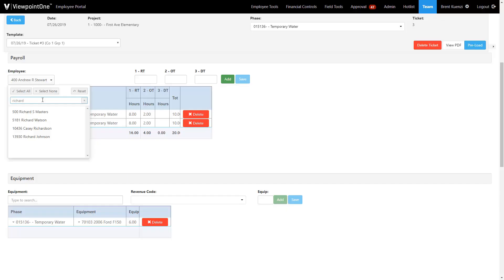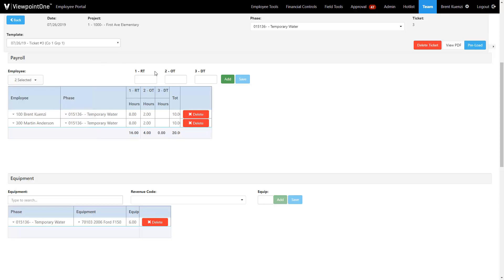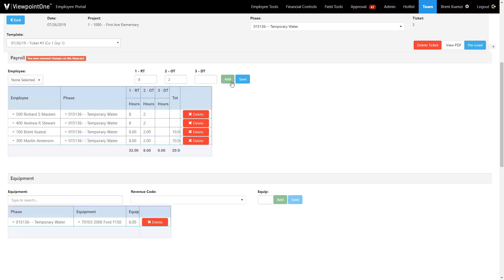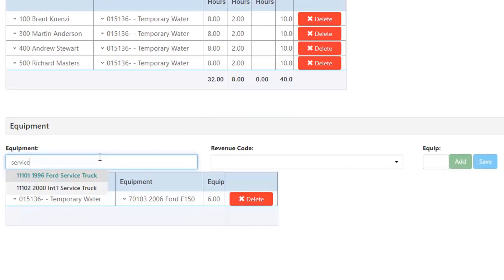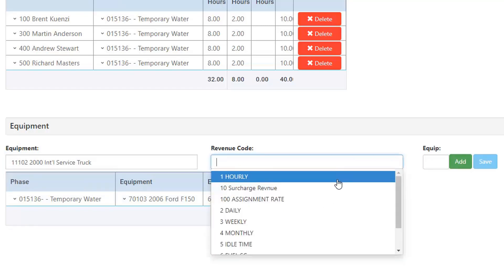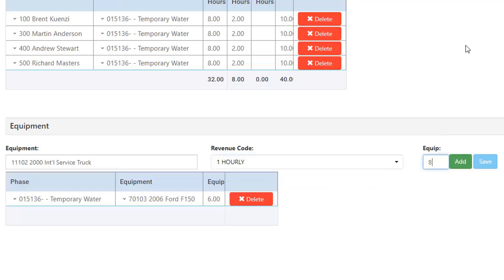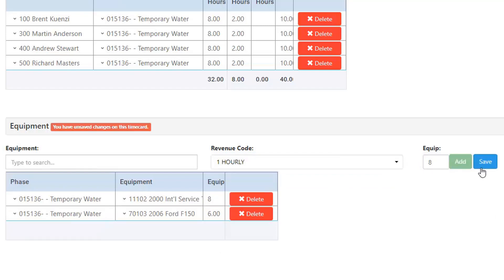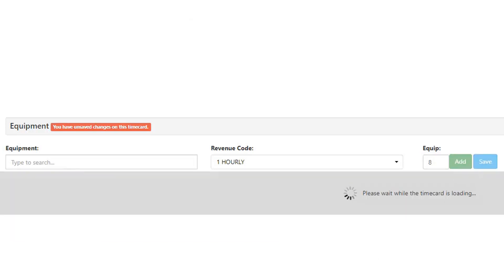After we fill out the header, we're ready to move on to time collection. Field ticketing allows users to perform bulk labor entry for as many employees as they have access to. This system allows for quick and easy selection of multiple employees and earn codes which are used to populate time card lines. Additionally, the time entry section allows for equipment usage entry using a fully searchable equipment lookup. All lookups are generated in real time from the Vista database, and users simply select the desired equipment and revenue code, enter the number of hours, and save the equipment time.